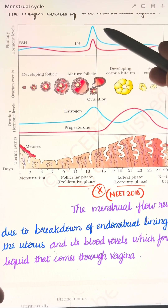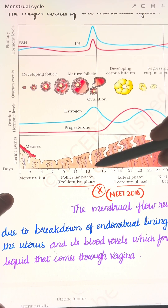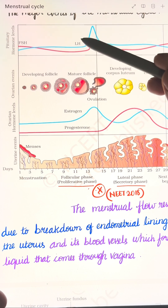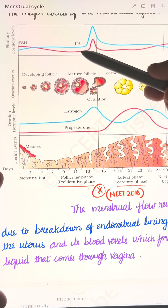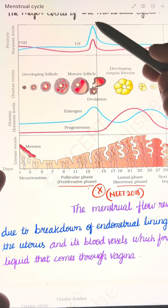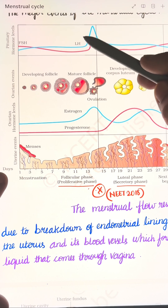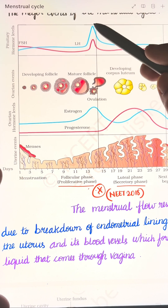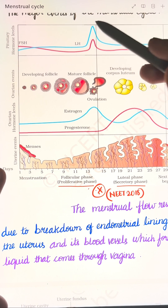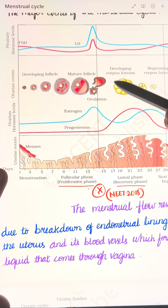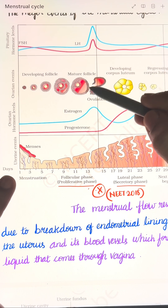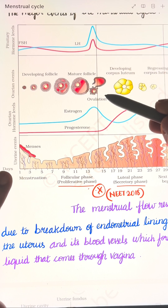As the follicular phase progresses into the ovulatory phase, the follicle reaches its maximum level during the mid-cycle. This leads to the LH surge, and the LH surge induces the rupture of the Graafian follicle and the release of the ovum — that is ovulation.